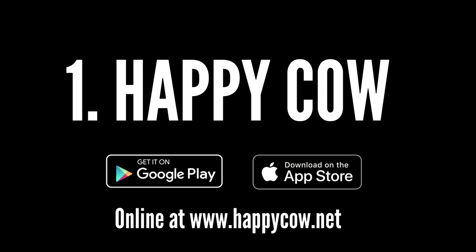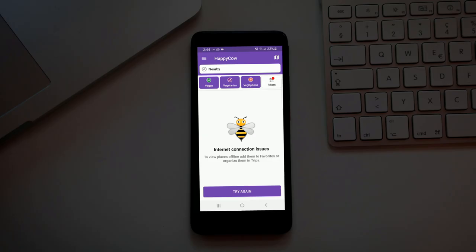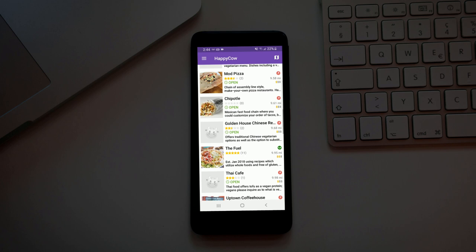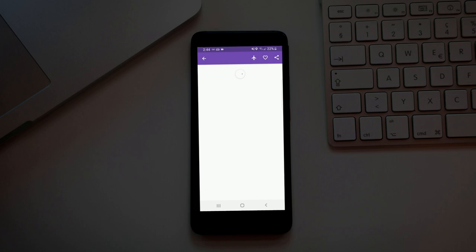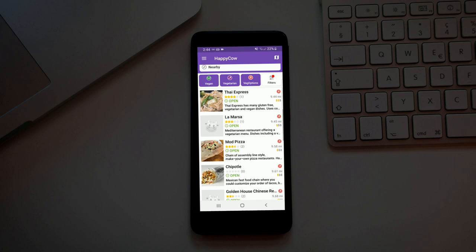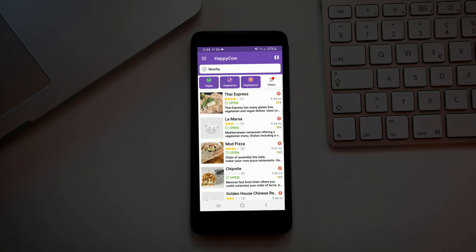Happy Cow is nice. You can put filters on there if you want veg options, vegetarian, vegan. A lot of these serve meat but have vegan options available. They need to update Chipotle because if I take these filters off, that should still pop up. Most of these places have vegan options, it's just hard to find a 100% vegan menu.